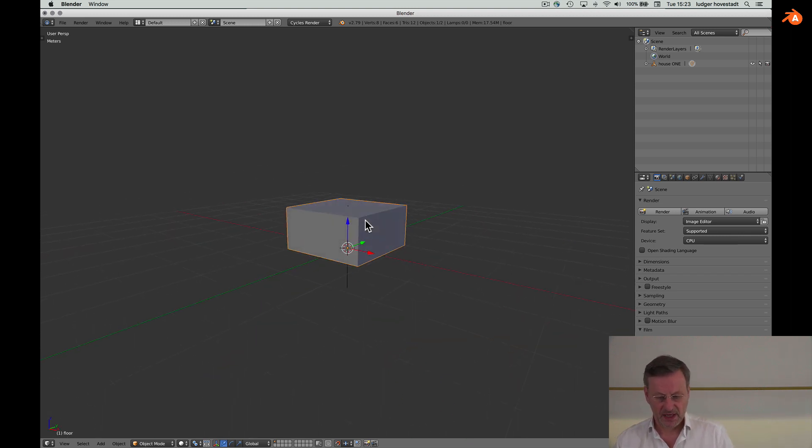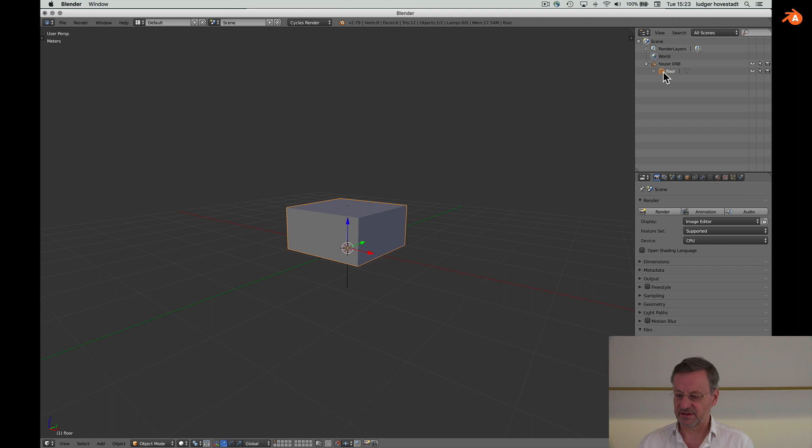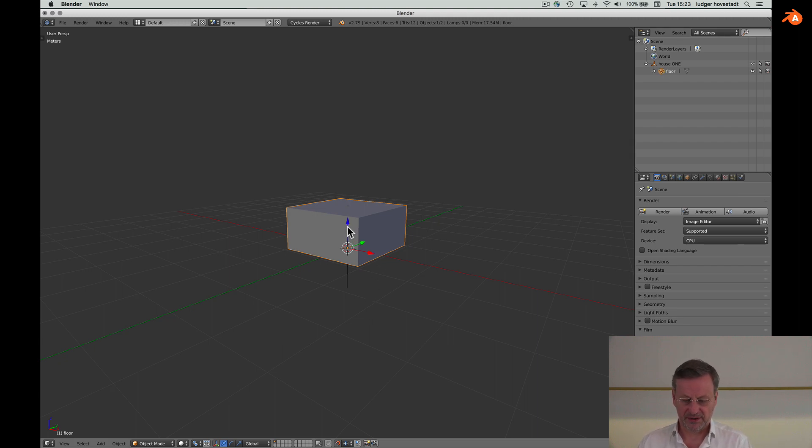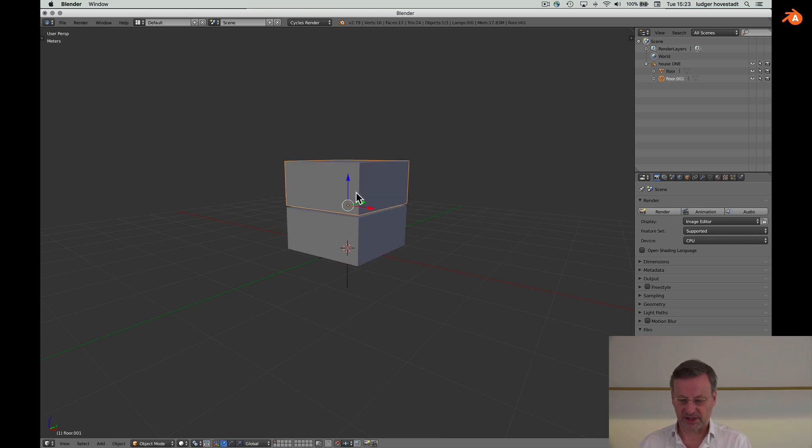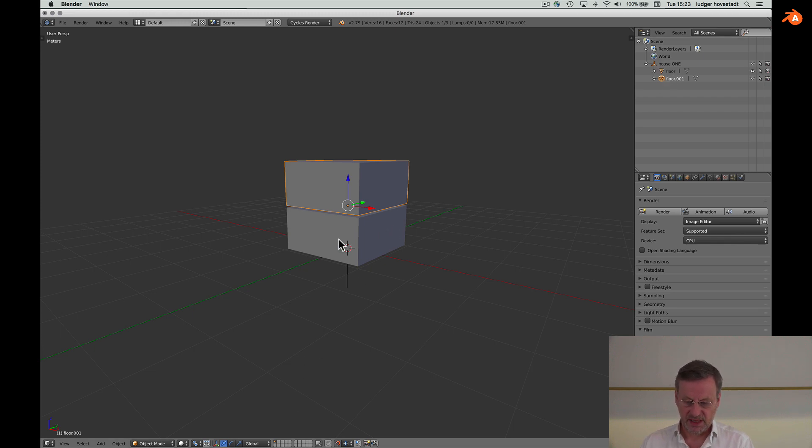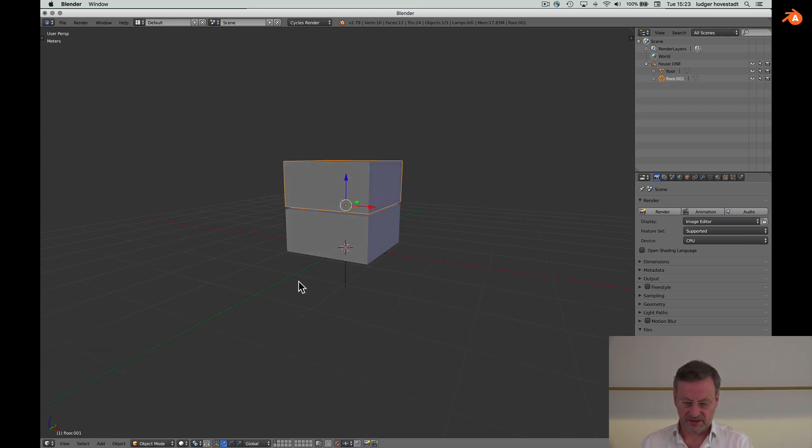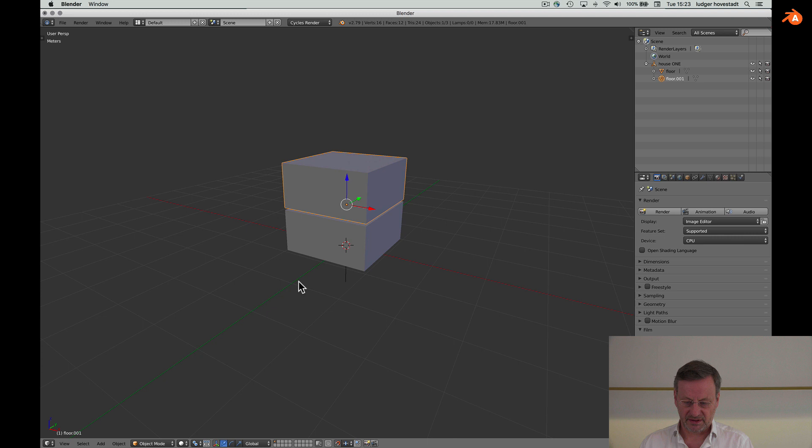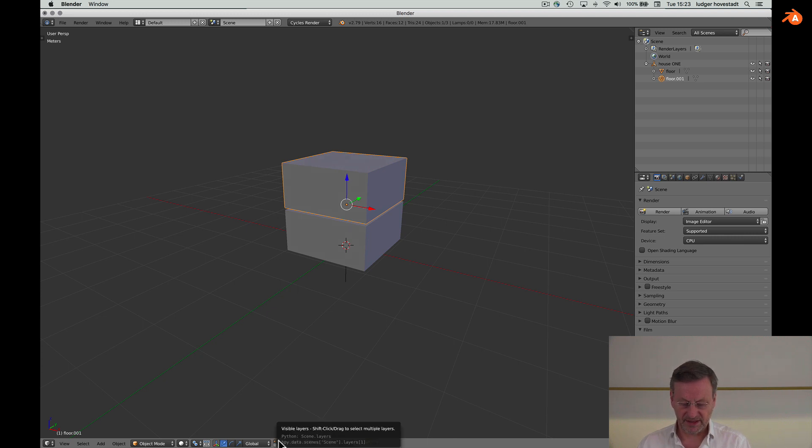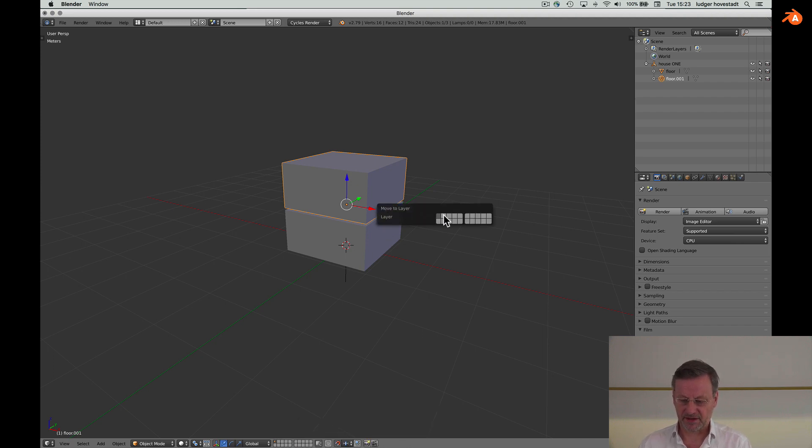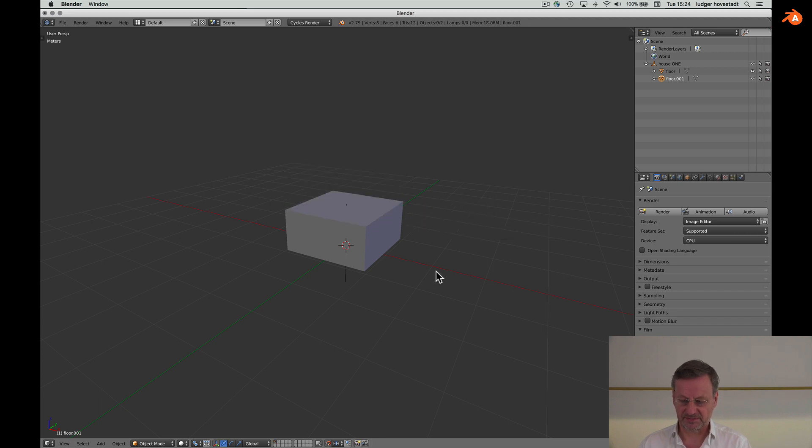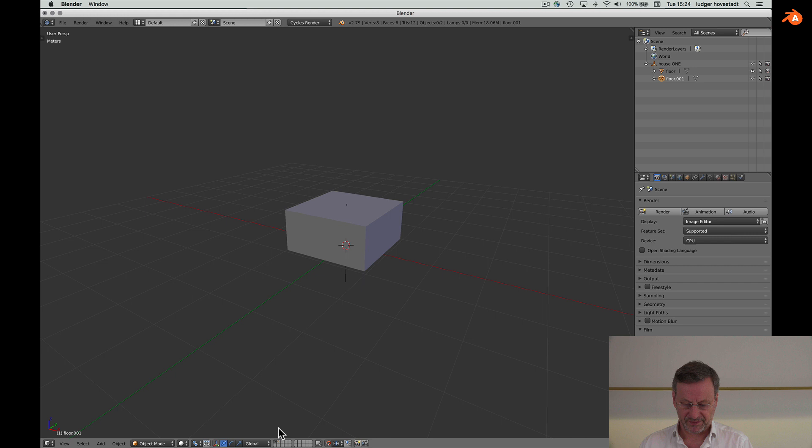Now we have a house, we have a floor, and now we duplicate this floor and make a second floor. Now it's here, so people normally take the first floor and take another layer for the second floor. And this is done with M, which moves the selected object to another layer. So now it's gone.